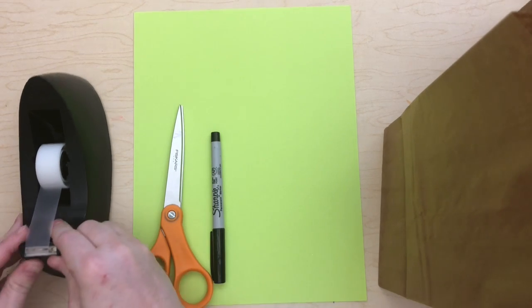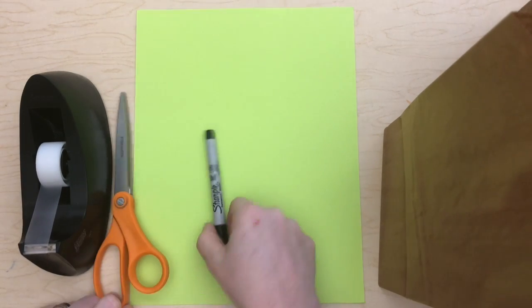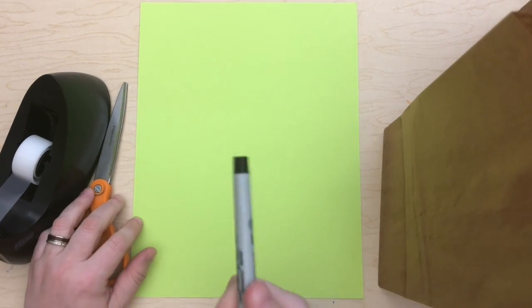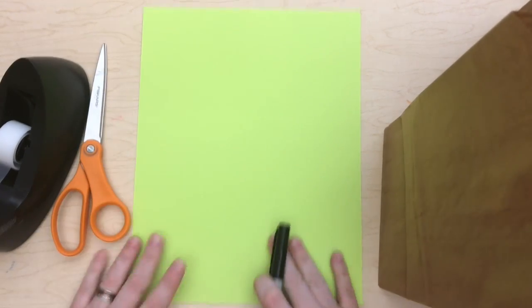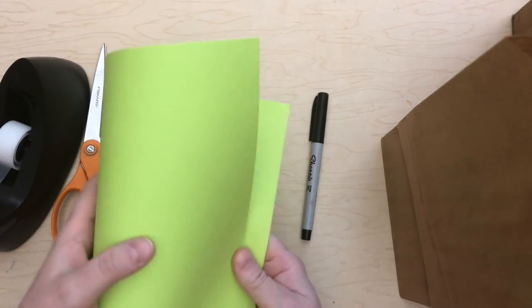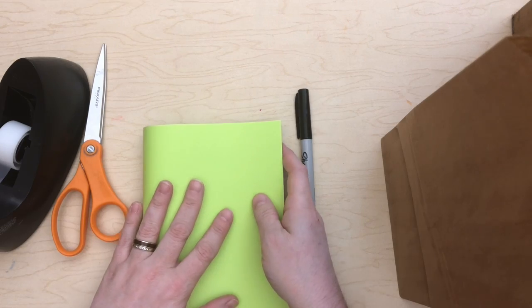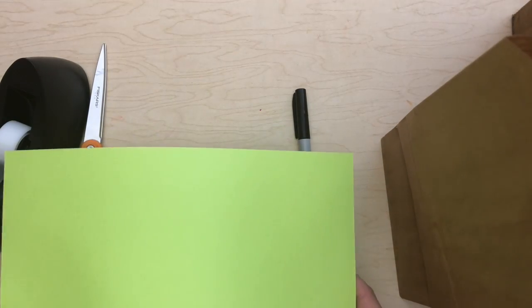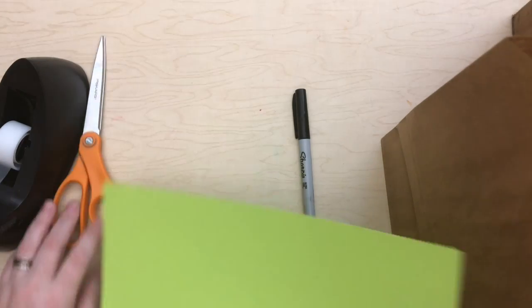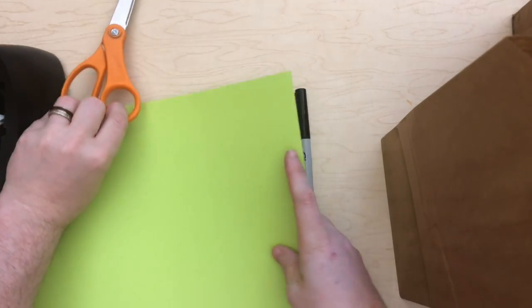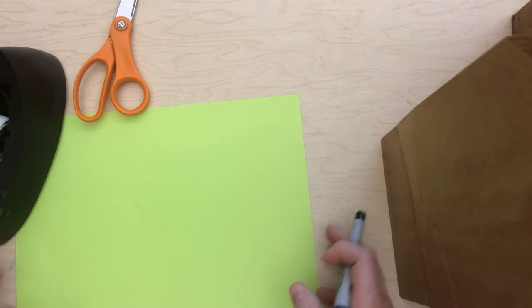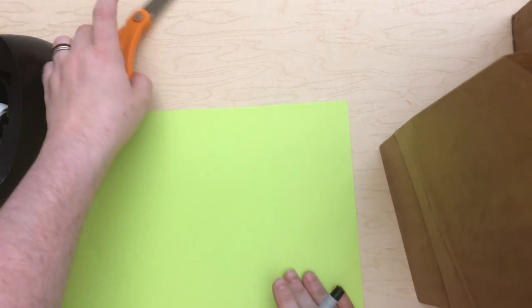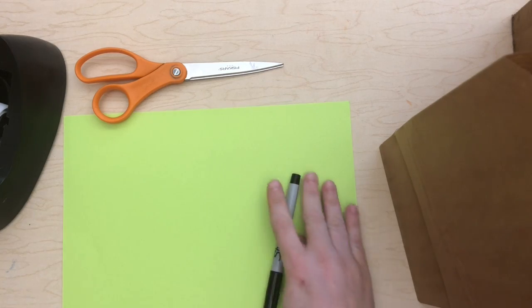You're also going to want some scotch tape, some scissors, pen or marker or pencil, whatever you want to use to draw. And you're going to want a piece of paper. I've got a piece of cardstock here that's going to be a pretty good thing to use. I meant to put some in your kits and I'm so sorry I forgot. So you'll need to grab some kind of paper, printer paper would work, notebook paper if you don't have anything else, whatever you feel like using.